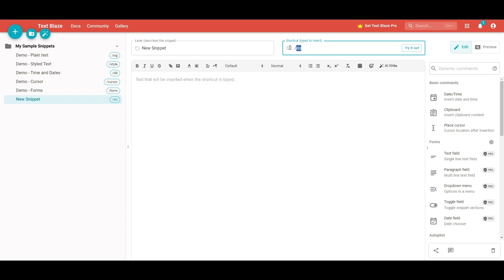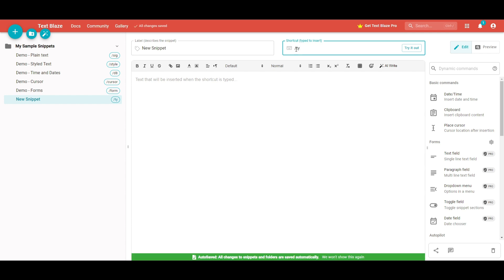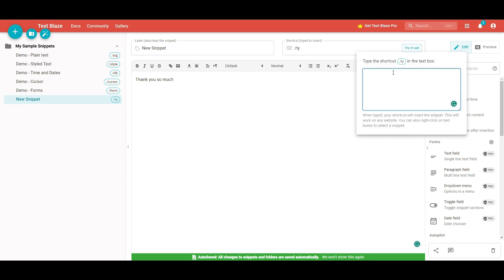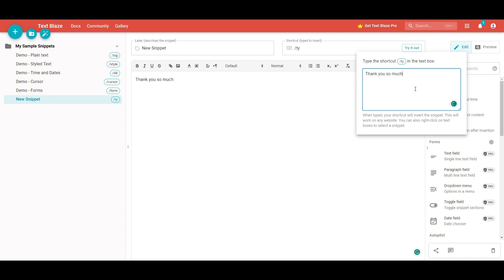So in this case, you can do the following example: 'thank you' could be the shortcut name, and whenever you type 'thank you,' it'll then type out the full text — for example, 'thank you so much.' Once this is done, you're able to save it, and whenever you type in any text document, you can simply type 'thank you' and get the output 'thank you so much.' Isn't that amazing?